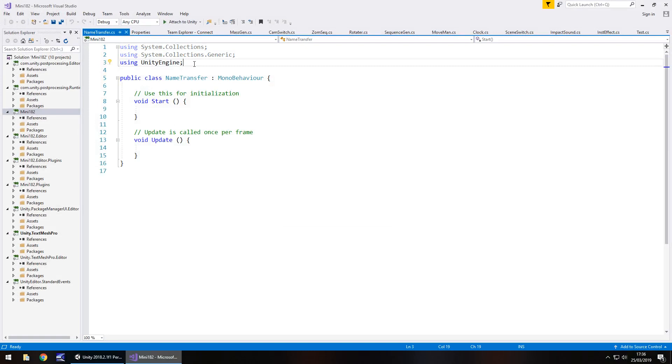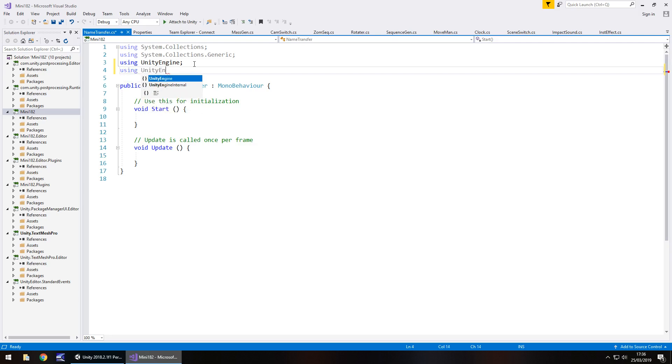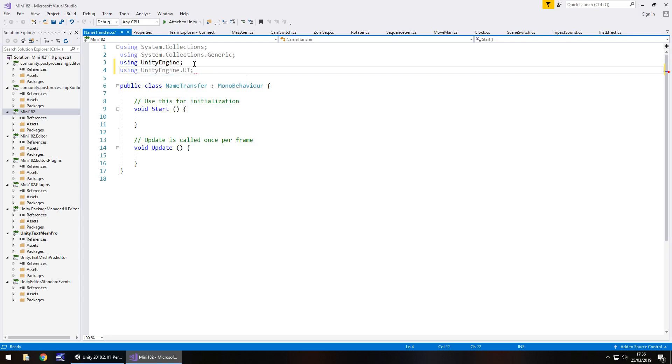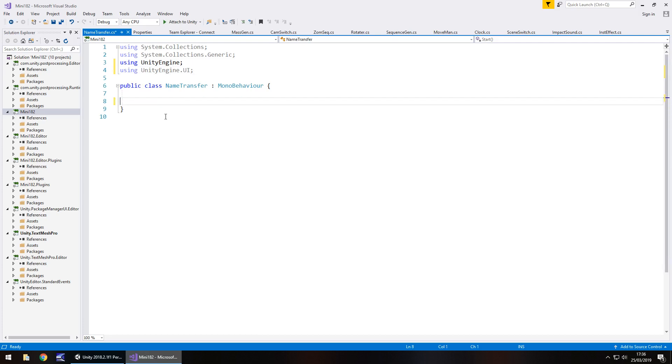At the very top, we'll need to put in a namespace, which is using UnityEngine.UI semicolon. Because we'll be dealing with UI elements. And what we'll need to do is we'll need to declare a couple of variables. And let's get rid of void Update and void Start, they can disappear.